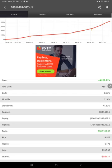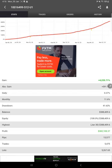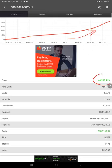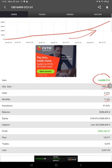And then this account is also connected with MyFXBook. Here you see the consistent growth on the chart here. And total gain 4,220.71 percent, absolute gain 591 percent, daily 0.37 percent, and monthly 11.6 percent. And here is the total profit $382,108.